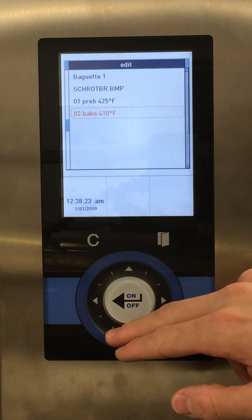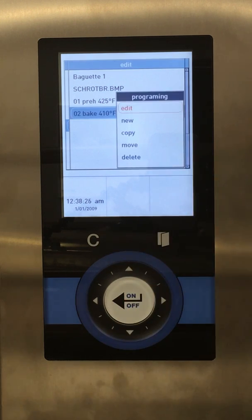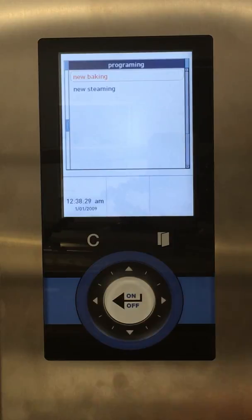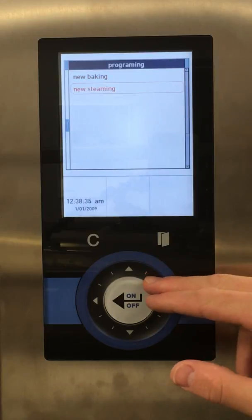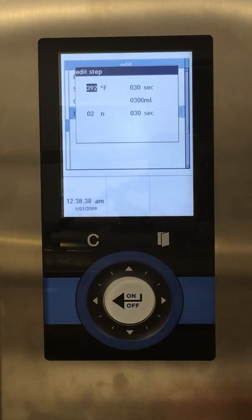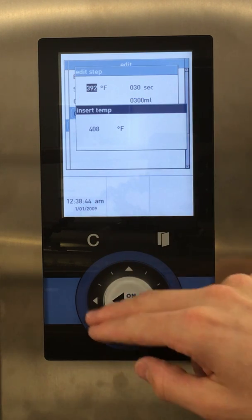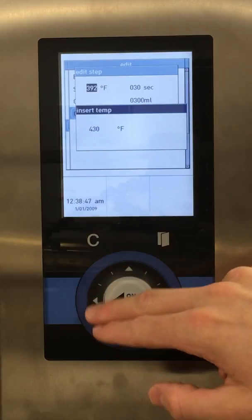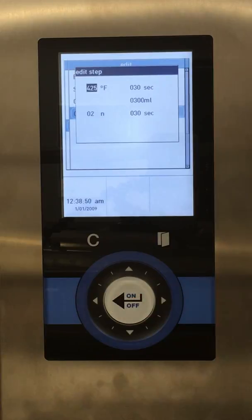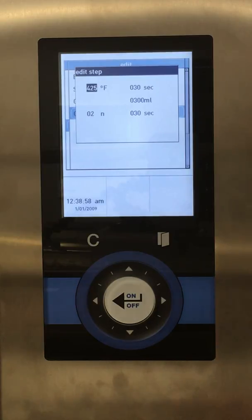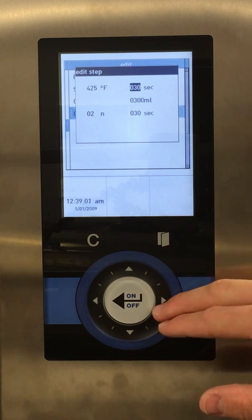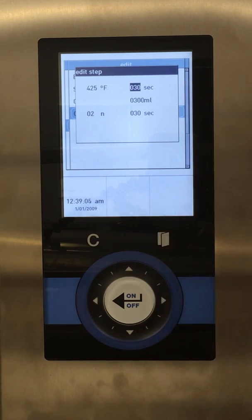Now we'd like to add a steam step. We'll click on Step 2 and put New. This gives us the option of a new baking or a new steaming step. We want to add steam after the preheat but before the bake. So we'll say New Steaming Step. We want to set the temperature the same as our preheat, which is 425. A decent amount of steam is around 300 milliliters for the Deck Bus S. For the Deck Bus L, which is a larger oven, you'd need a little more steam for more pans. We'll say 300 milliliters is good.